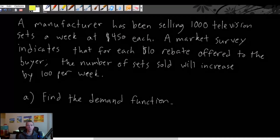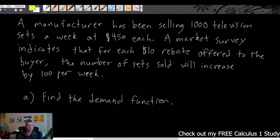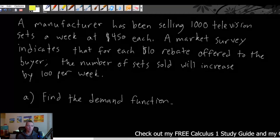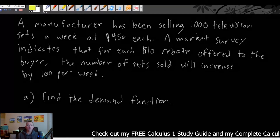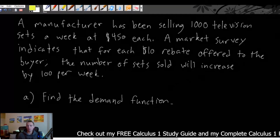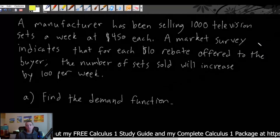A manufacturer has been selling a thousand television sets a week at $450 each. A market survey indicates that for each $10 rebate offered to the buyer, the number of sets sold will increase by 100 per week. This is a very similar situation to the last example we went over, but the wording is different.